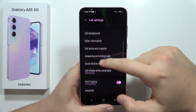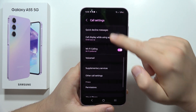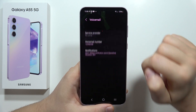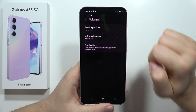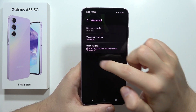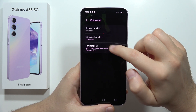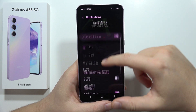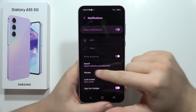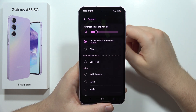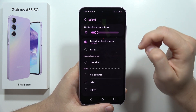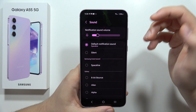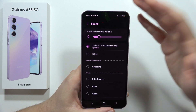Scroll down and find Voicemail, then click on it and tap on Notifications. From here you can find the default notification sound.